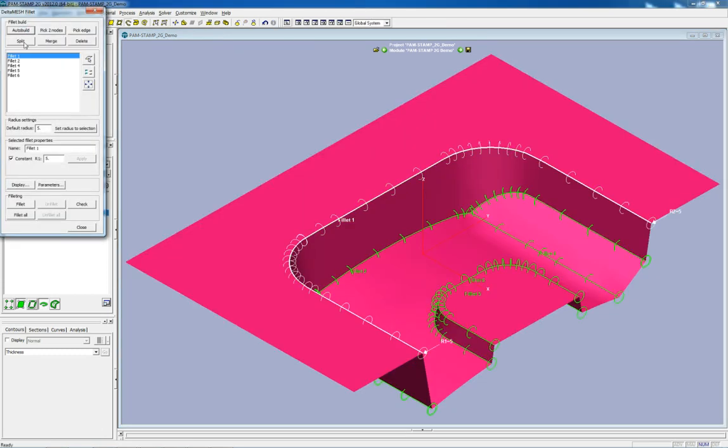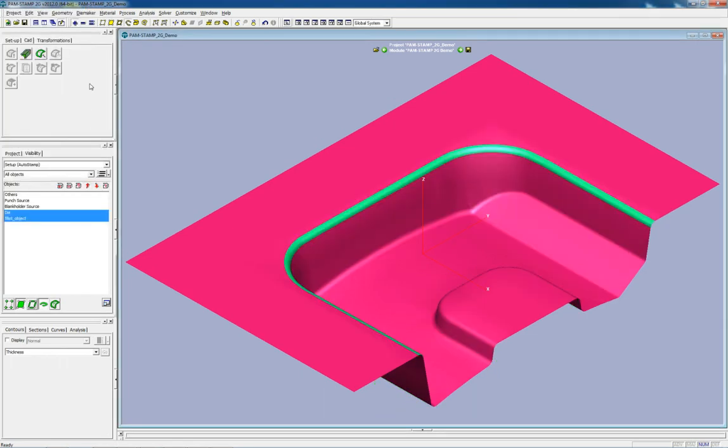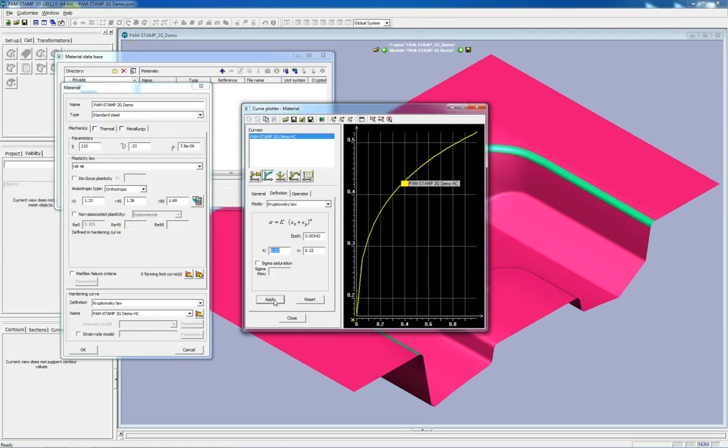Sharp edges can be filleted easily with a few clicks. Even material properties are easily and quickly defined and saved to your private material database for future use.